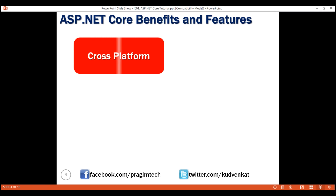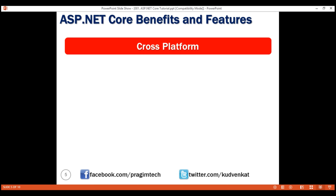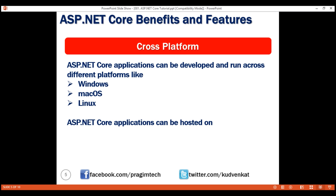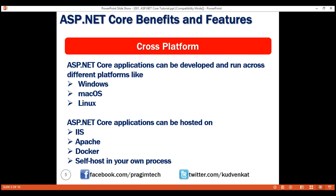Cross-platform: ASP.NET 4.x applications can run only on Windows, whereas ASP.NET Core applications can be developed and run across different platforms like Windows, Mac OS, or Linux. From a hosting standpoint, ASP.NET 4.x applications can be hosted only on IIS, whereas ASP.NET Core applications can be hosted on IIS, Apache, Docker, or even self-hosted in your own process. From a development standpoint, you can use Visual Studio or Visual Studio Code, or even third-party editors like Sublime.